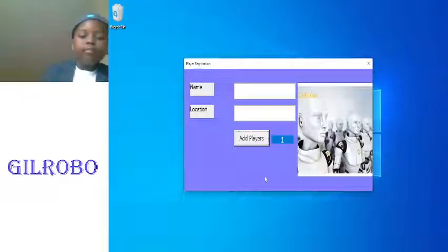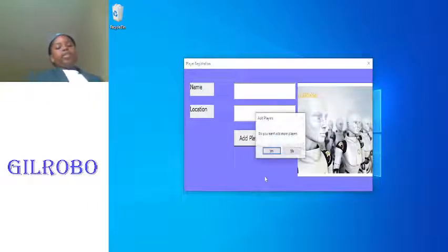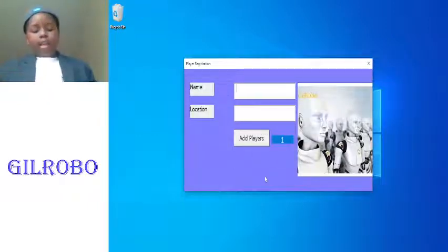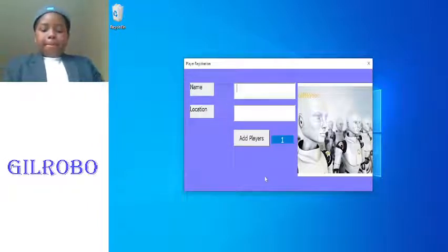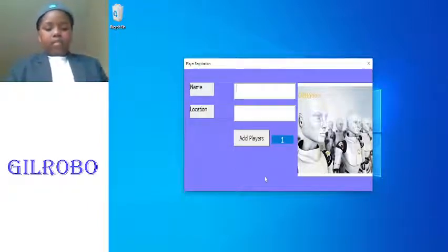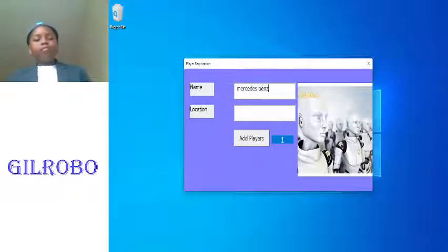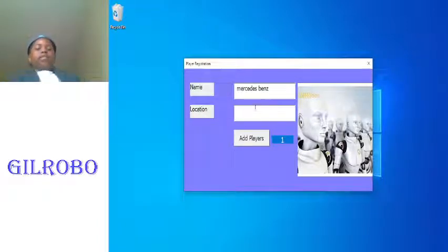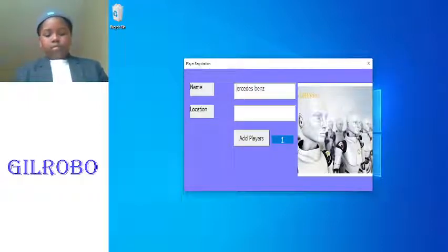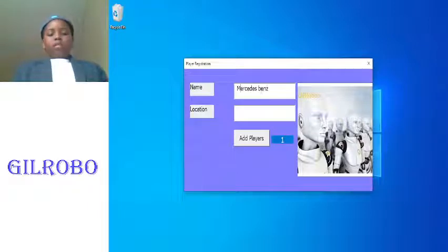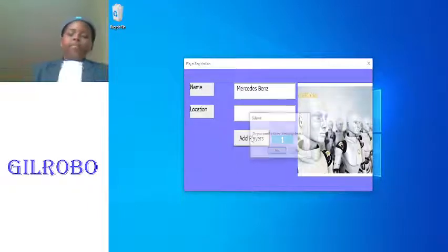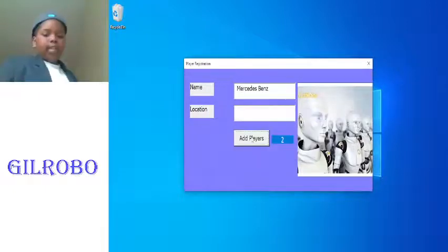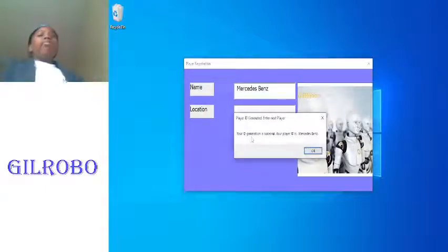Do you want to add more players? Yes. All right, let's write Mercedes Benz. Okay, Mercedes Benz there we go. And leave location, oh capital letter. Mercedes Benz, I think that should be capital letter as well. And there we go, okay welcome.